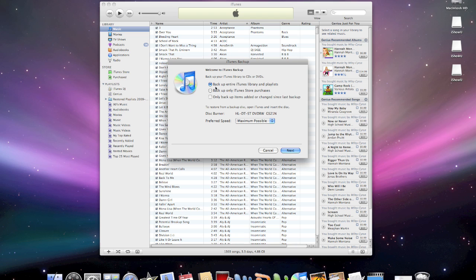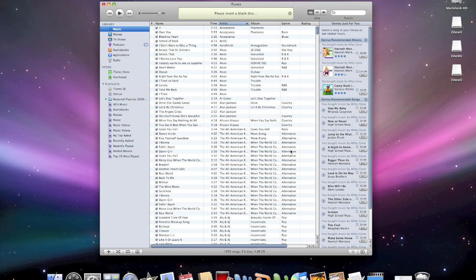You just go to backup to disk, and then you're going to backup the entire iTunes library and playlist. Then you have to select your super drive or CD-ROM drive, and then preferred speed, maximum, then just click next. You have to insert a disk, which I'm not going to do it right now because I already did it, and it'll backup your entire iTunes library.